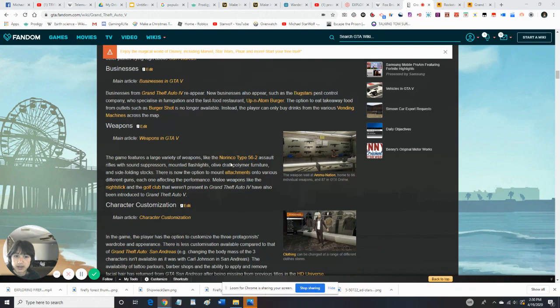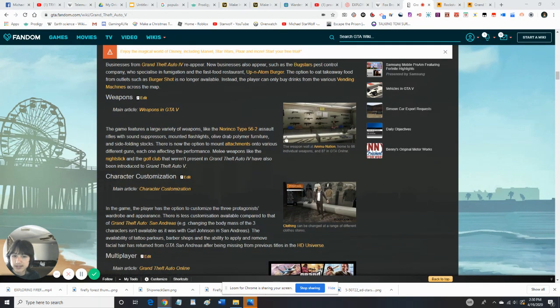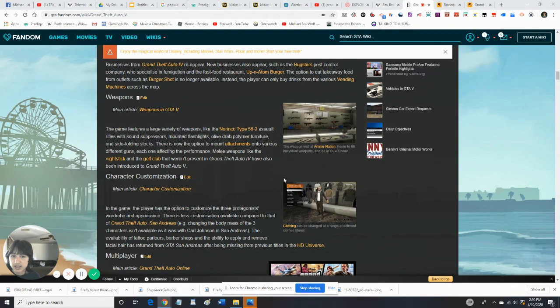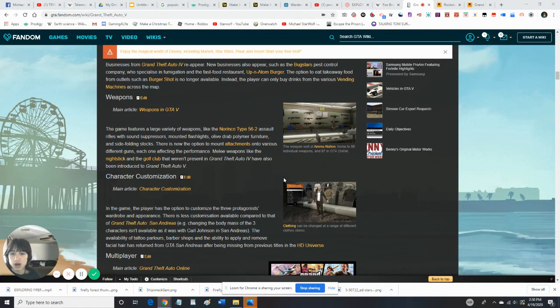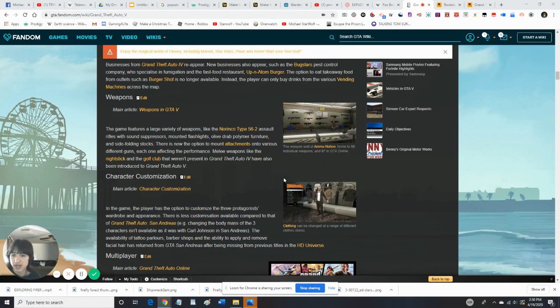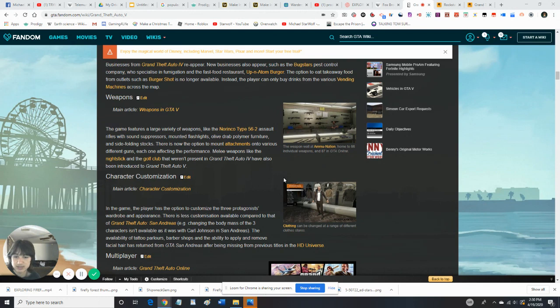So there's a lot of weapons. The game features a lot of weapons like the Norinco Type 2 560 assault rifles with sound suppressors, non-flashlights, olive drab, polymer, furniture, and side-folding stocks. I'm not going to read all these weapons.